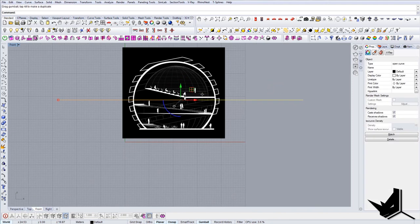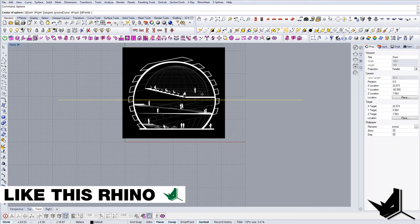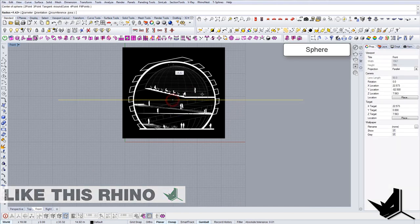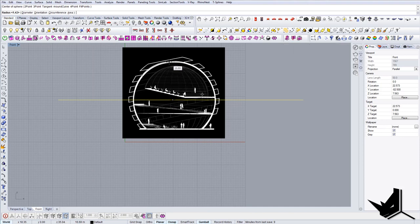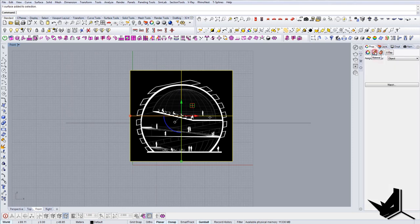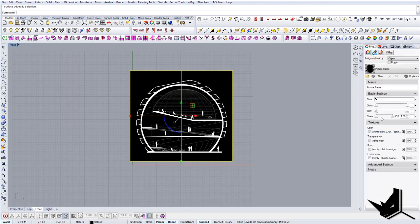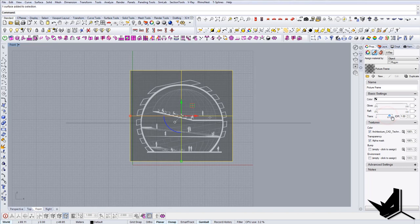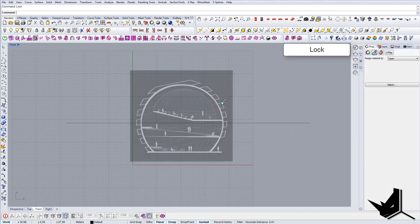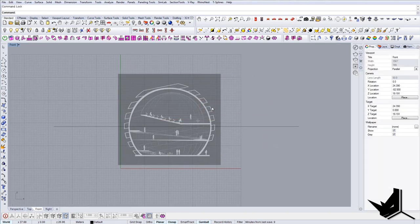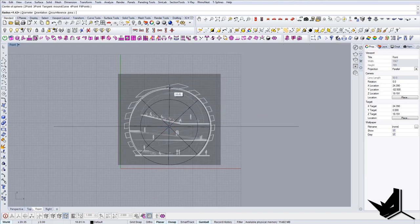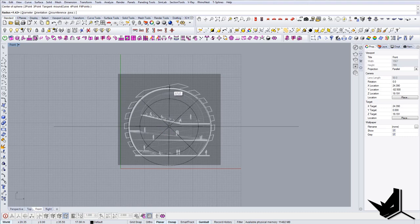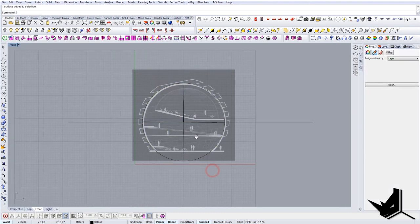Then let's go to the sphere and let's see what happens. In this case I don't see geometry, so let's bring down the transparency of this image. Let's lock it and let's use the sphere again. Something like this.